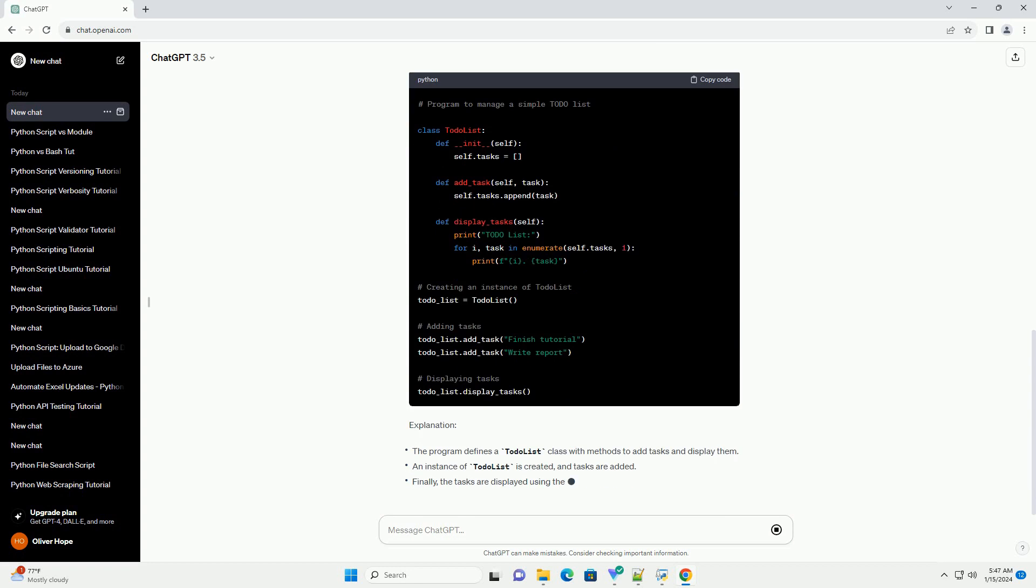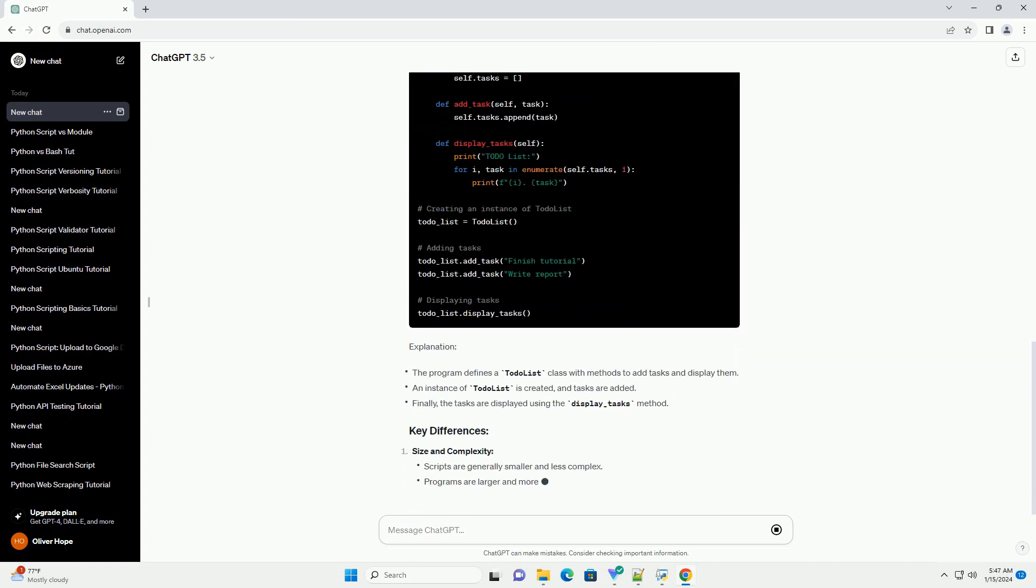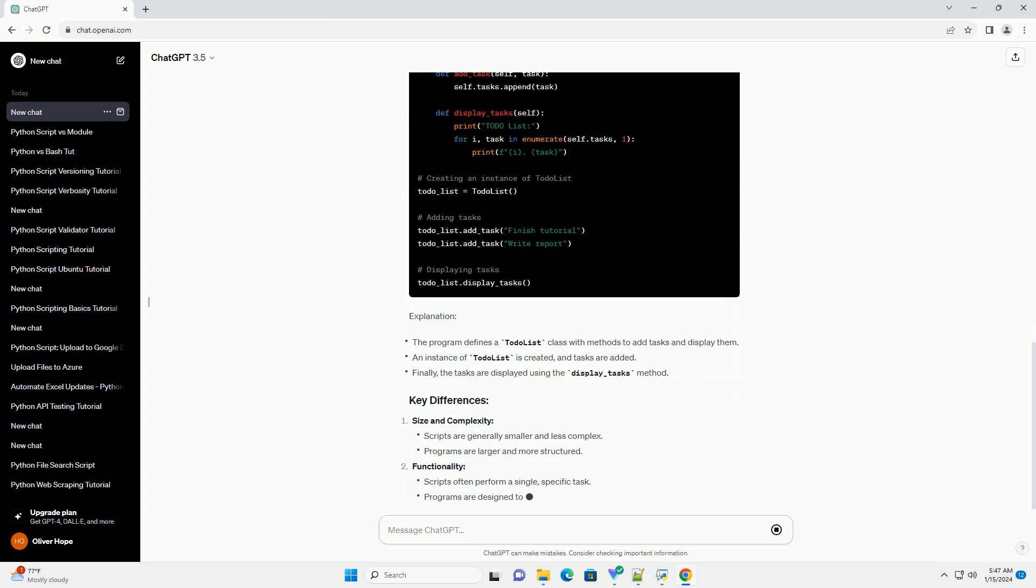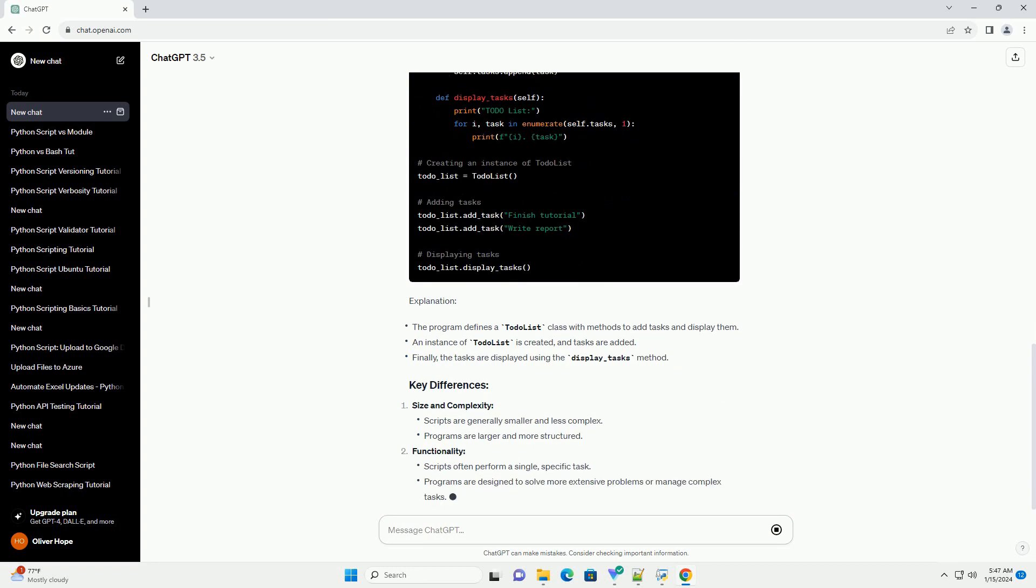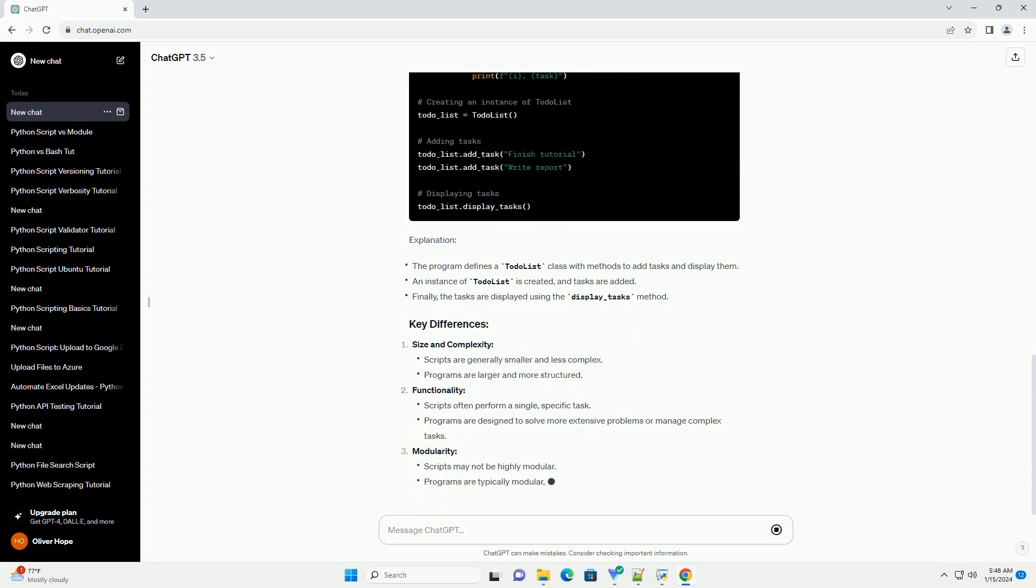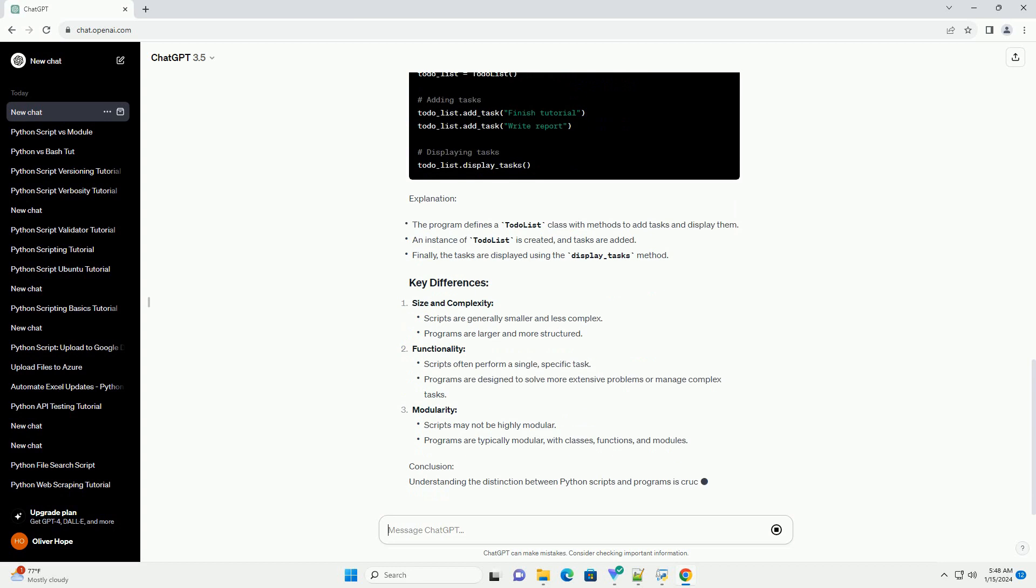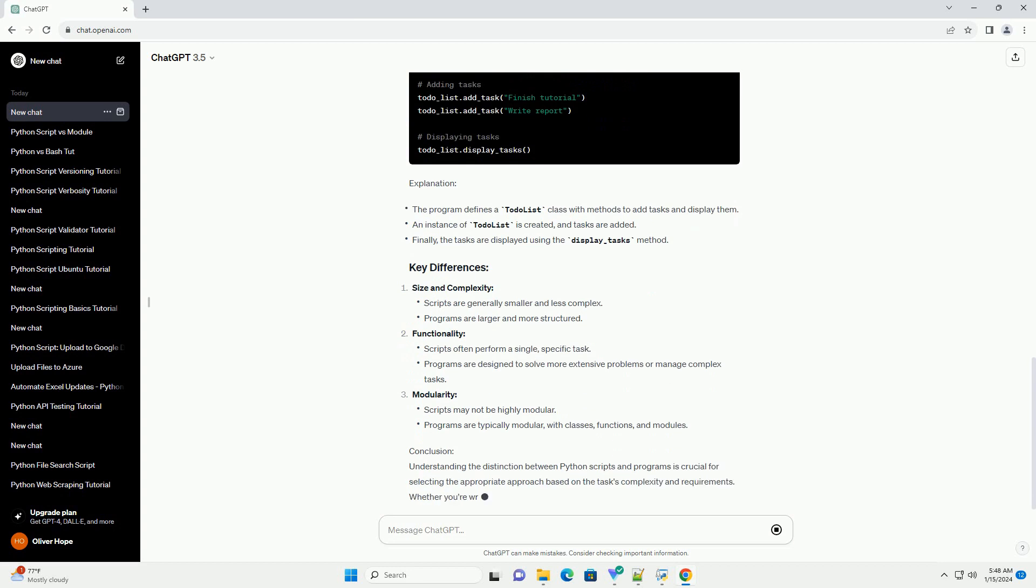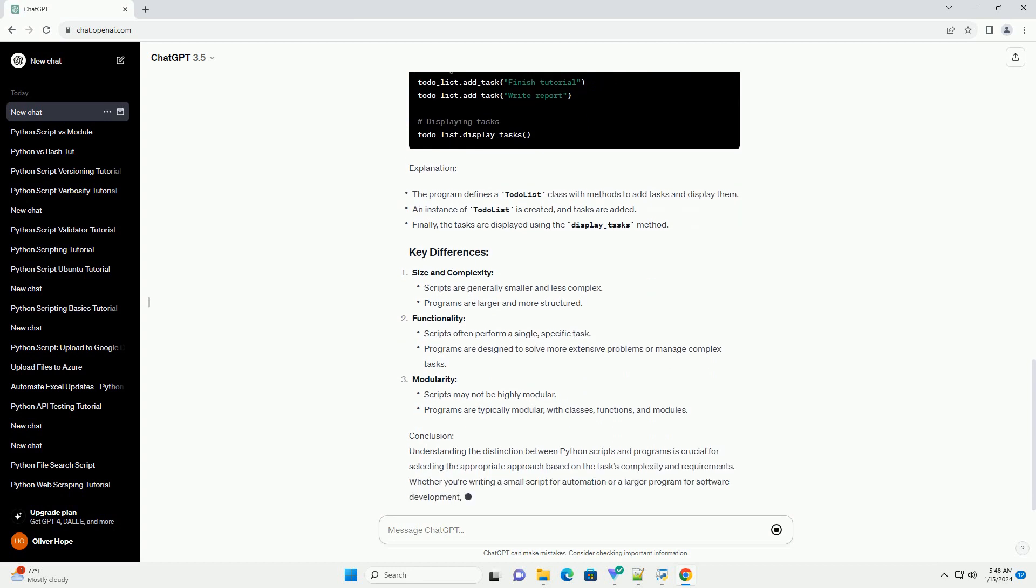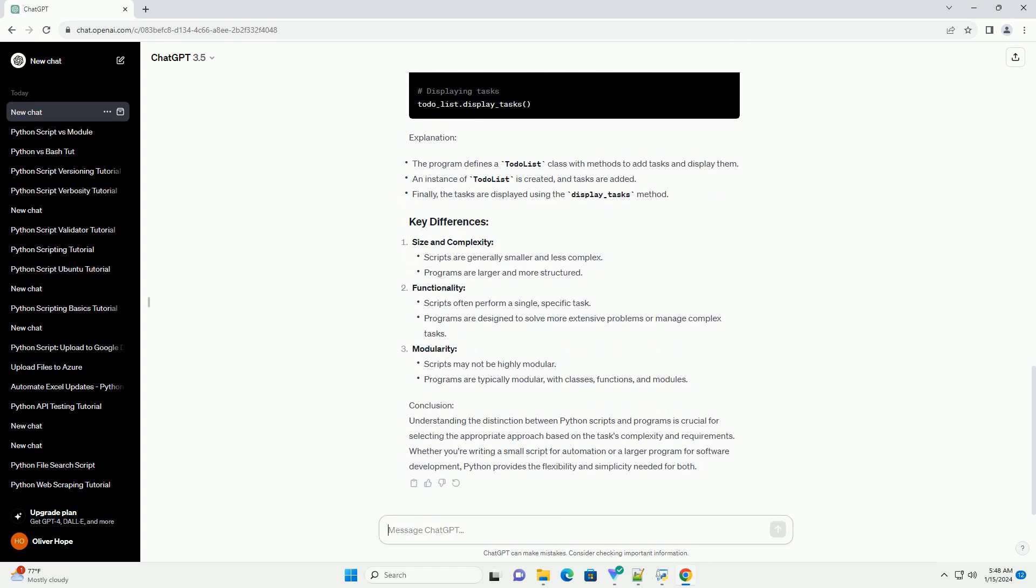Explanation. A Python program is a larger and more structured piece of code that often consists of multiple modules, classes, and functions. Programs are designed for more extensive and complex tasks and may involve interaction with databases, user interfaces, and external libraries. Example Python program. Explanation: Size and complexity.